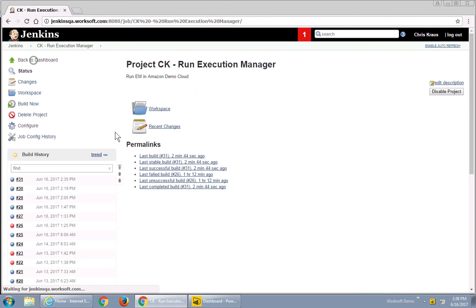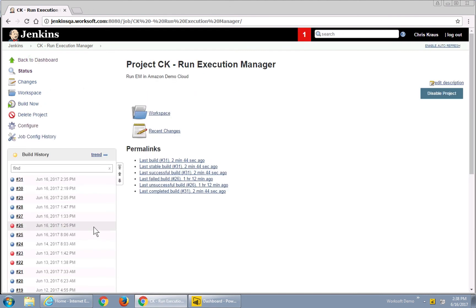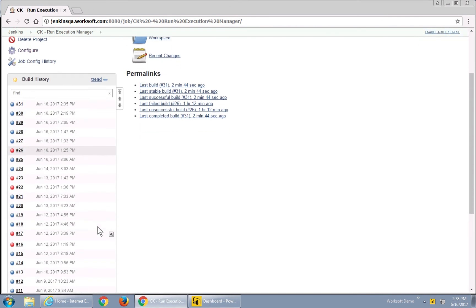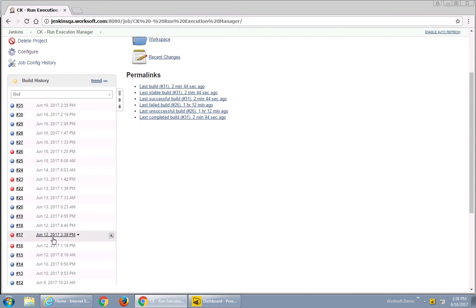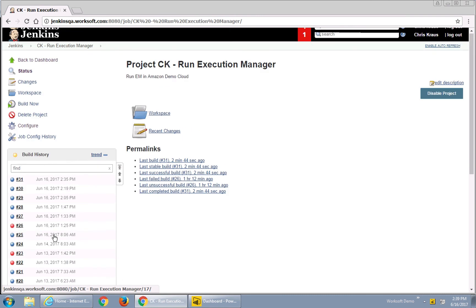What you may notice is over in my build here I do have some failed tests. So if my certified processes fail, I will technically fail the build also. This allows me to control my CI/CD processes — if Jenkins passes or fails the build, the next thing should happen in my workflows themselves.